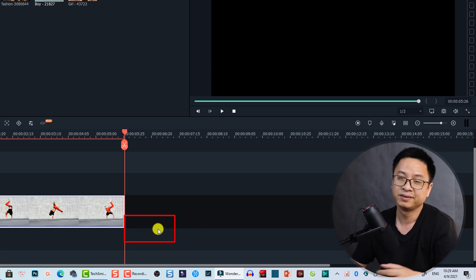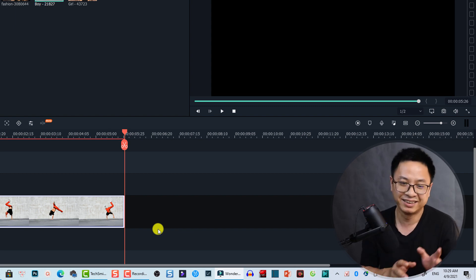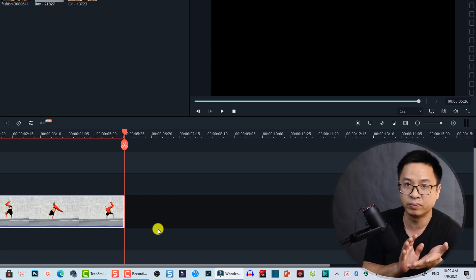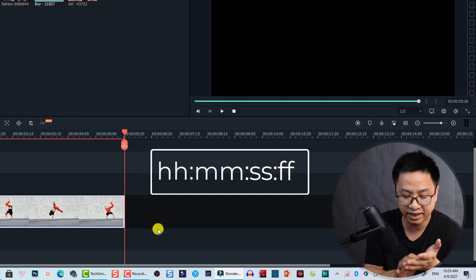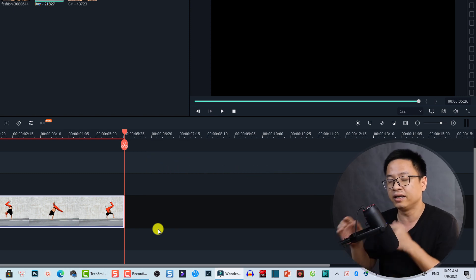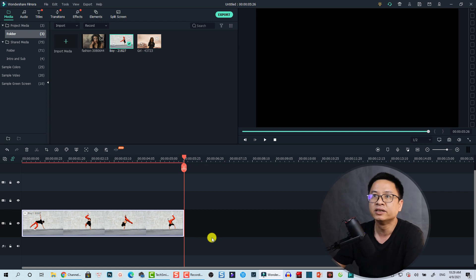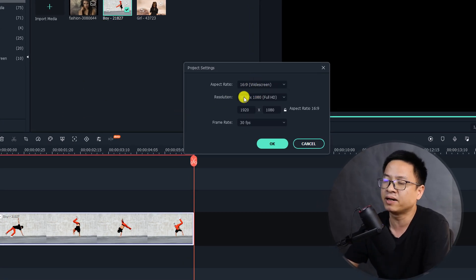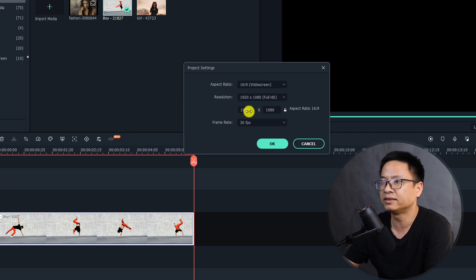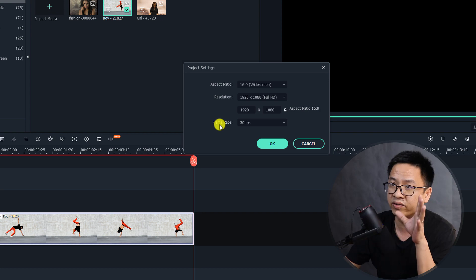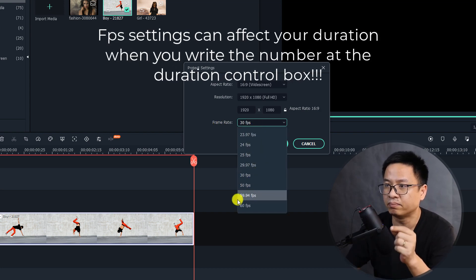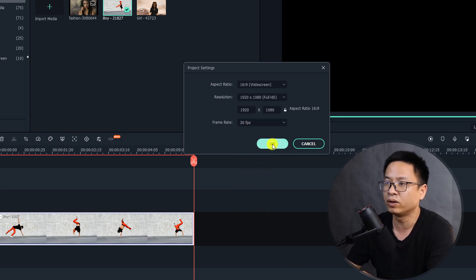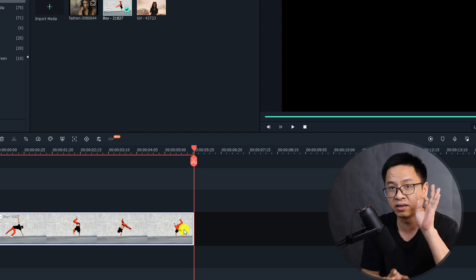So what does 'seconds and frames' mean? In Filmora 10, duration is indicated by hours, minutes, seconds, and then frames. The number of frames in one second depends on your project settings. Go to File and check the project settings — you'll see aspect ratio, resolution, and the frame rate. This number decides how many frames are in one second. For example, here we have 30 frames per second, meaning each second contains 30 frames.